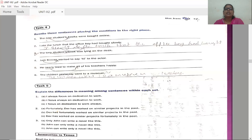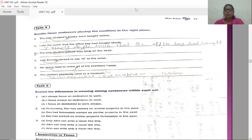Sixth: The children yesterday went to a museum — this is wrong. The modifier is 'yesterday.' Correct: The children went to a museum yesterday. You need to place the modifier in the correct place to make the sentence meaningful. Modifiers are very important in making sentences meaningful, and placing them properly helps us write grammatically correct sentences.